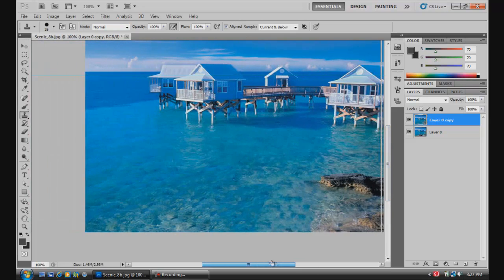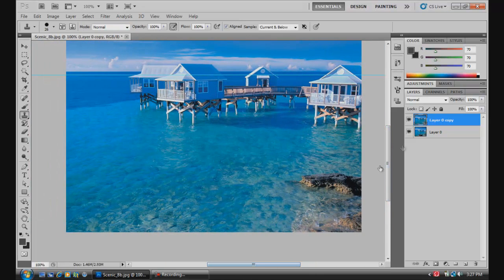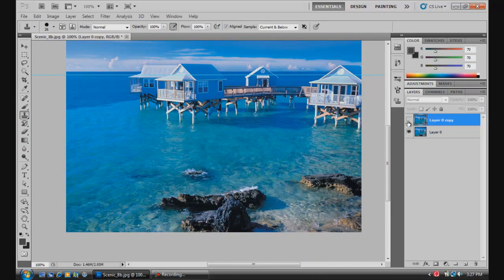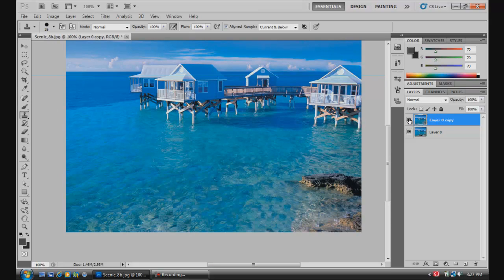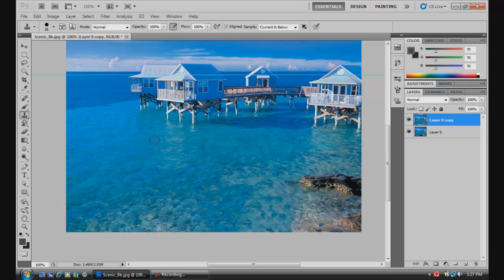But that's just a quick idea of what the clone stamp can do, clone stamp tool. There's our before and there's our after. So that looks pretty good. Now remember the clone stamp tool...